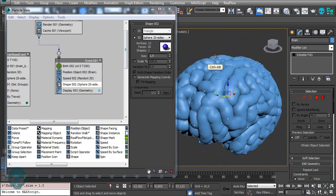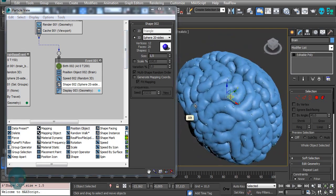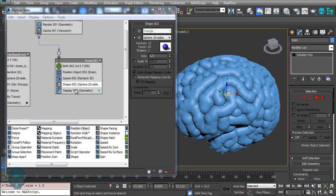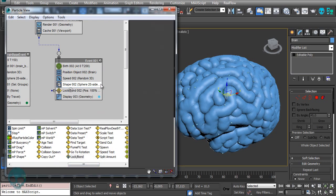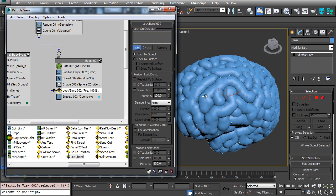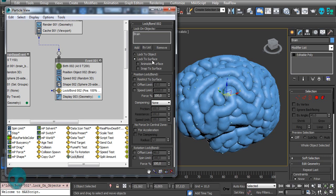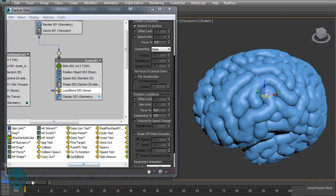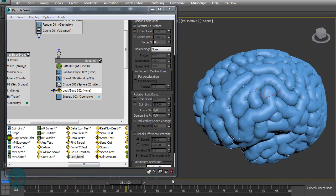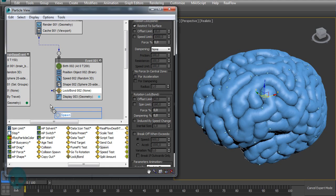Let's change the shape to a sphere with eight sides and make it very small — something like one to one and a half. Then, just like in the other setup, let's add a Lock Bond to keep the particles locked on the brain surface. Check 'lock to surface' and 'restrict to surface', and set the force to zero.